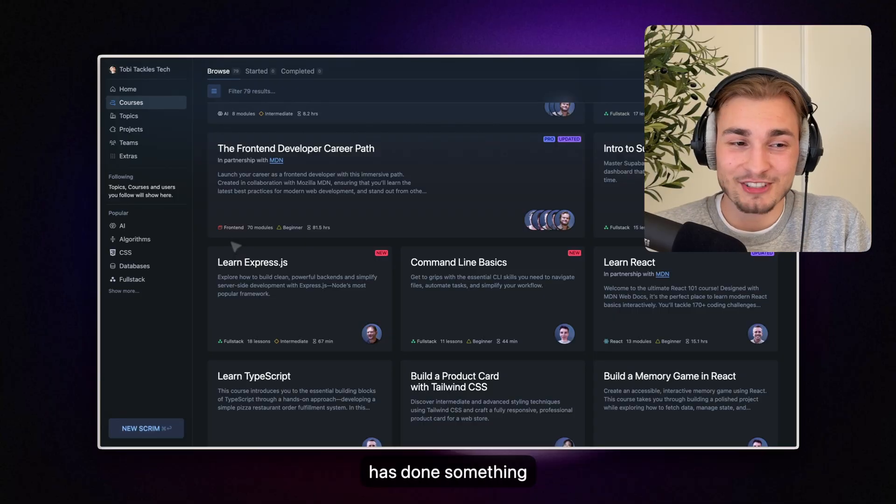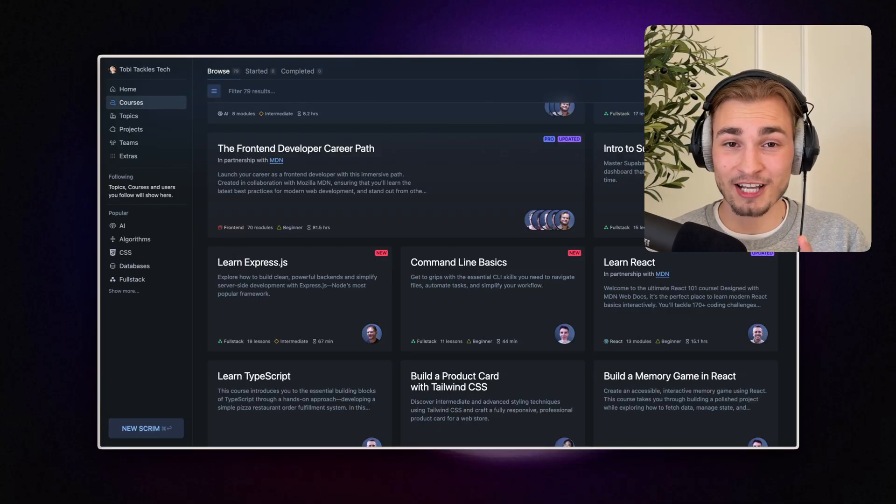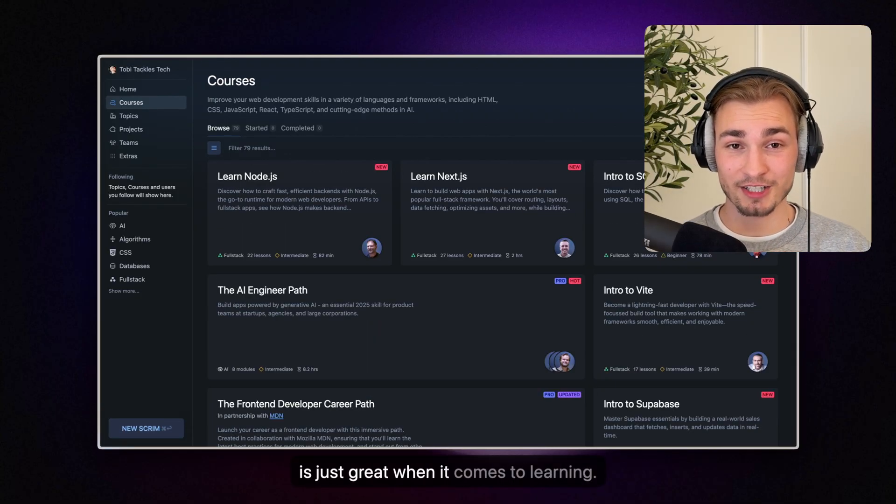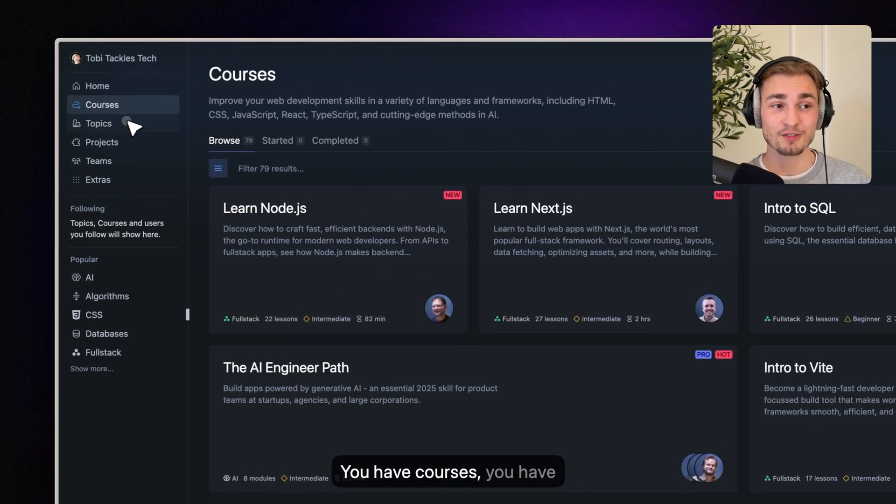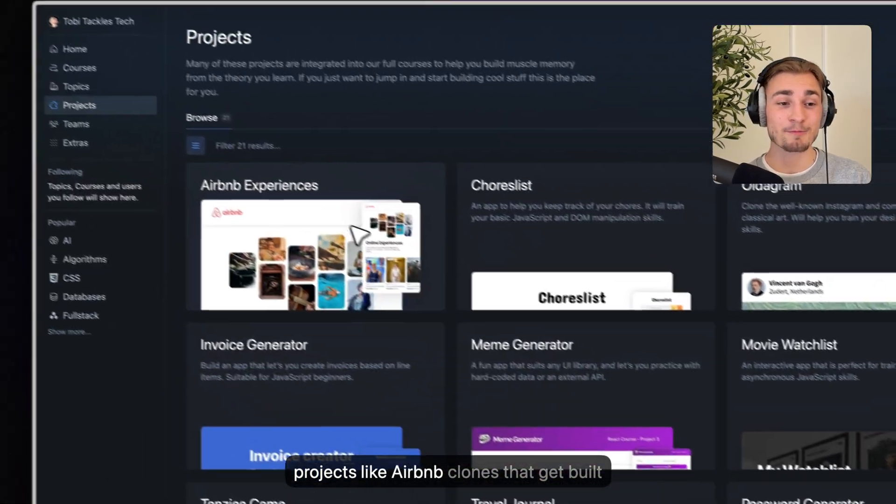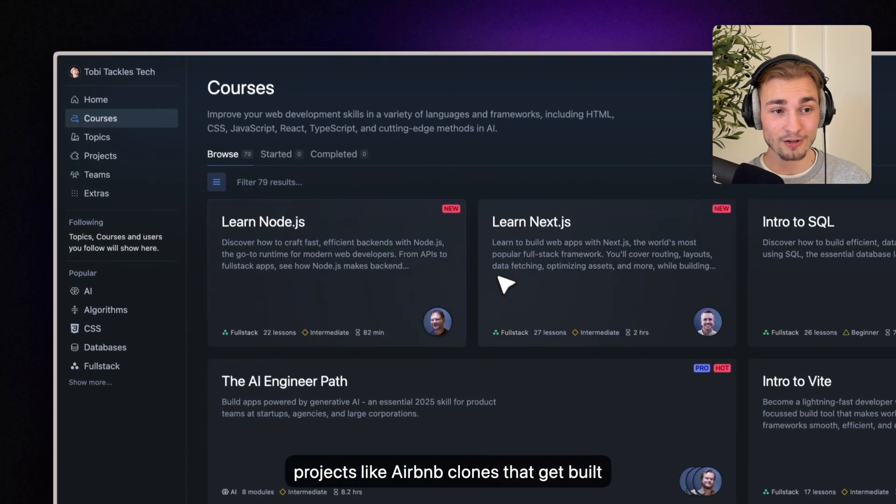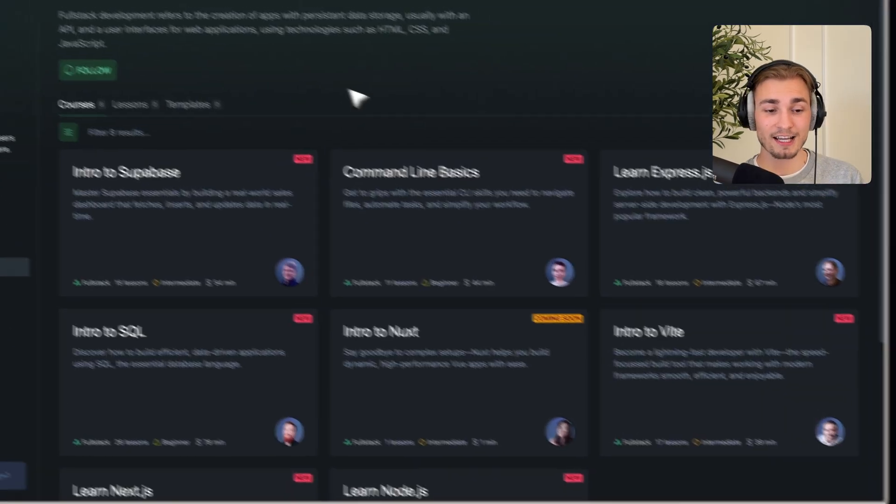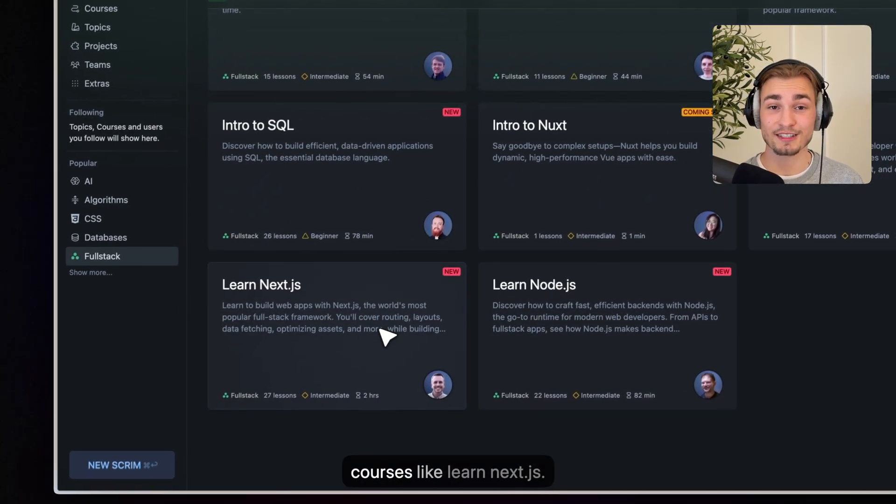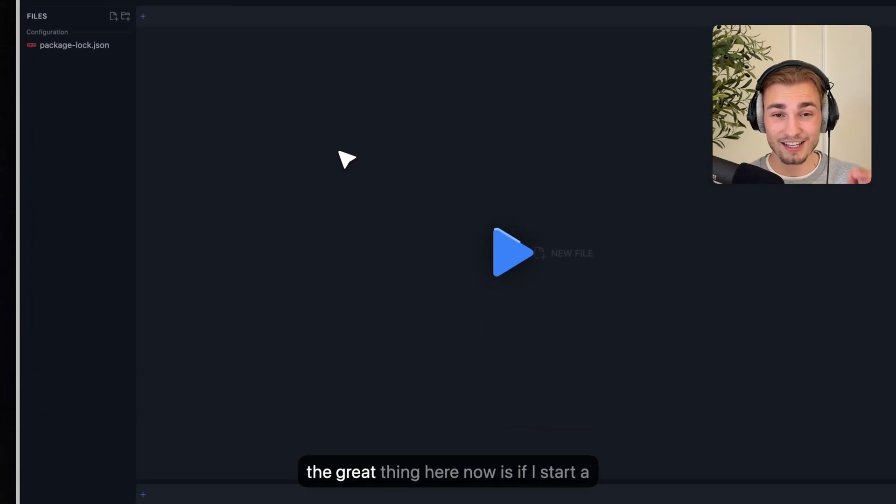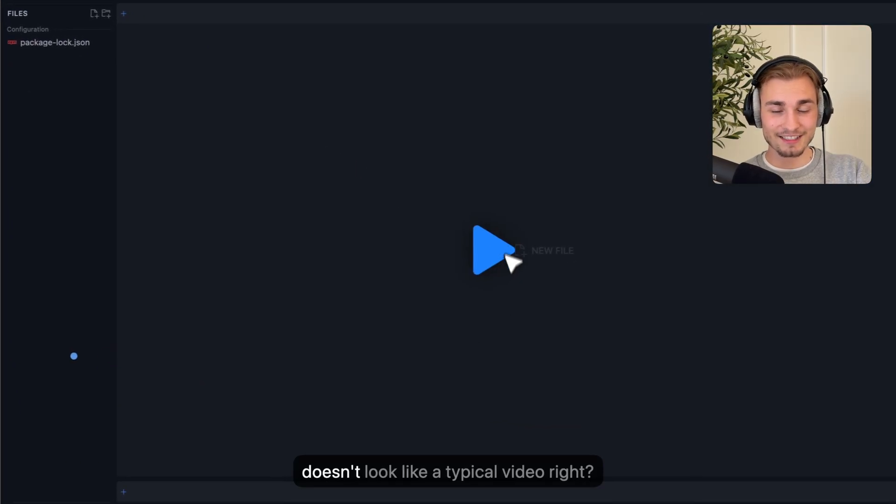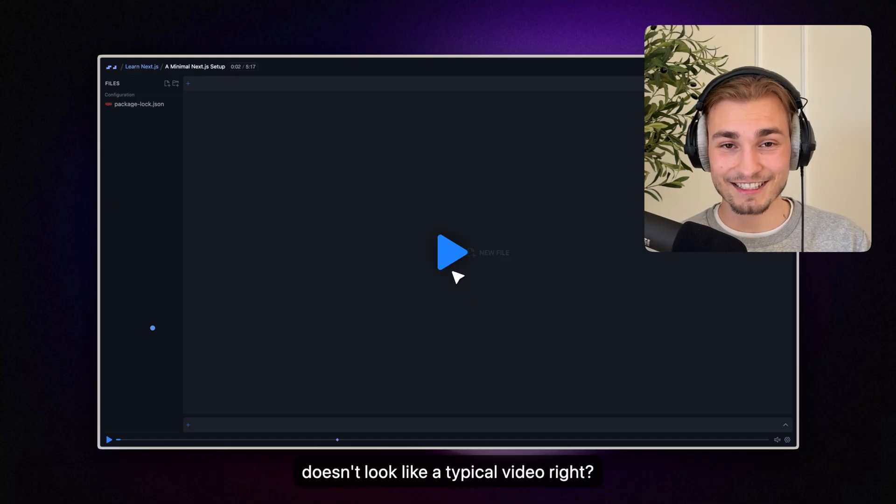Scrimba. Because Scrimba has done something I never saw before. But we will get to that. Scrimba is just great when it comes to learning. You have courses, you have topics, you have projects like Airbnb clones that get built into the courses and there's this new topic called Fullstack. And in Fullstack we for example have courses like Learn Next.js. And the great thing here now is if I start a video that doesn't look like a typical video here, right? It's not.